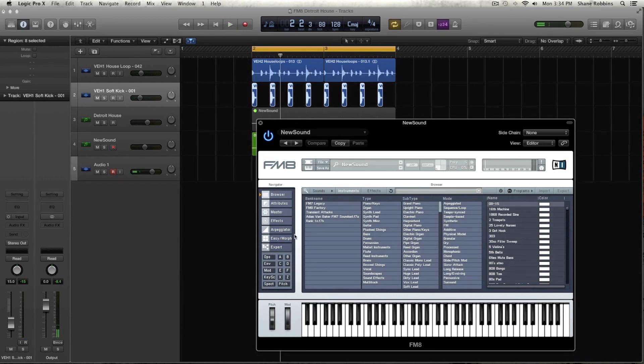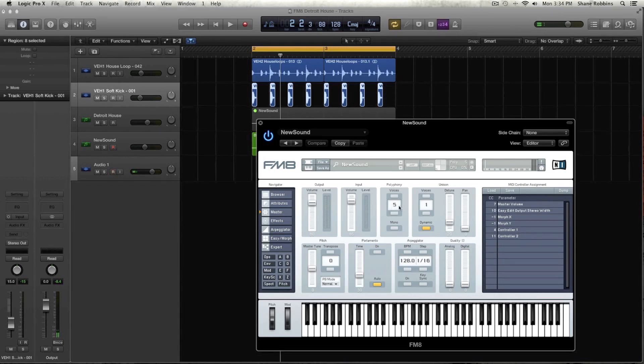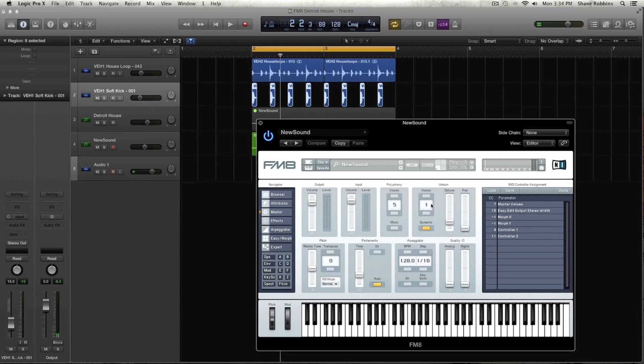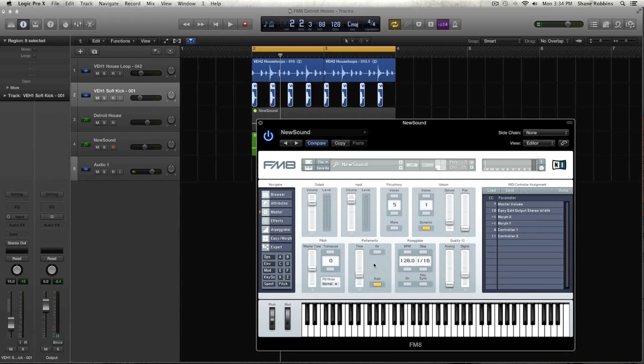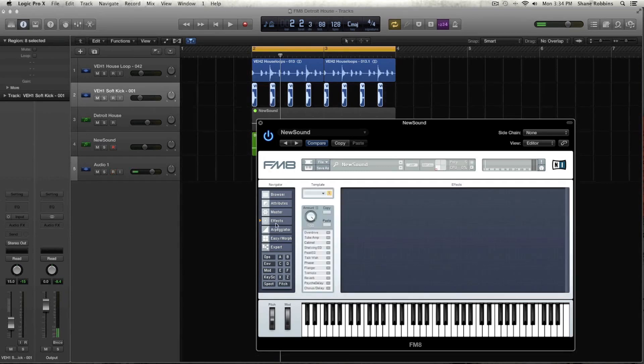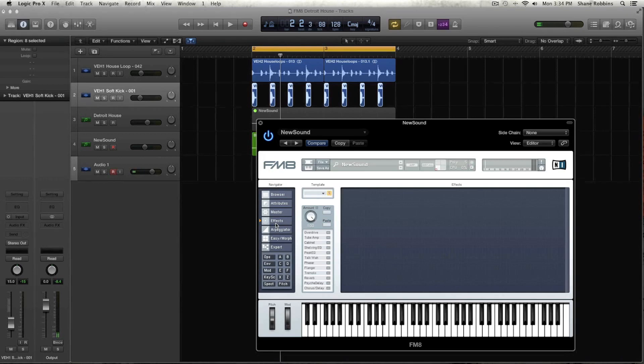First thing I'm going to do is go to the master tab. I'm going to make sure that voices are on one, which it should be by default. And then I'm just going to add a little bit of digital quality around 25 to 30 anywhere in there should do it. And we can leave the portamento on at 30. I like if I kind of know that I'm doing a lead sound or bass sound, I kind of have some presets made in FM8.